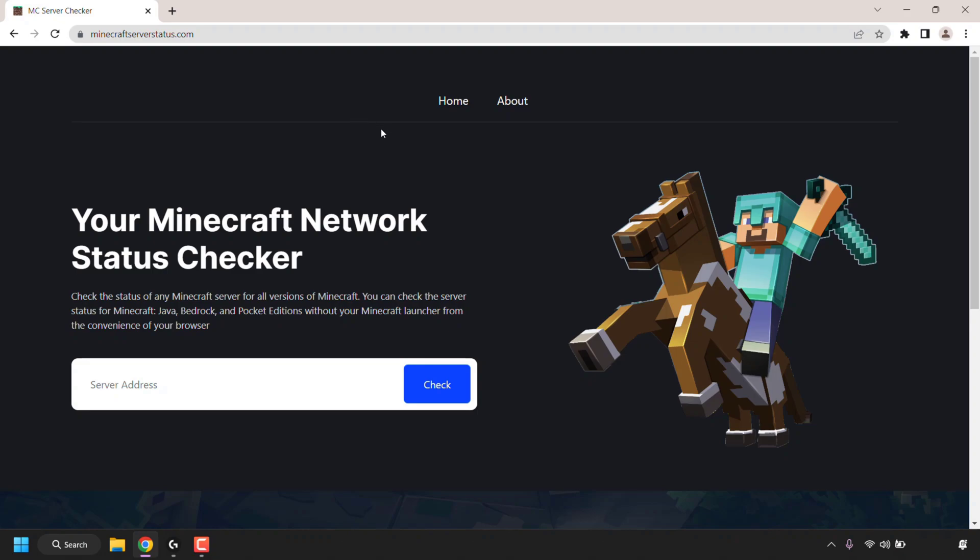I'll put this link in the video description below. This site allows you to check the status of any Minecraft server for all versions of Minecraft. For example, you can check the server status for Minecraft Java, Bedrock, and Pocket Editions without your Minecraft launcher from the convenience of your browser.